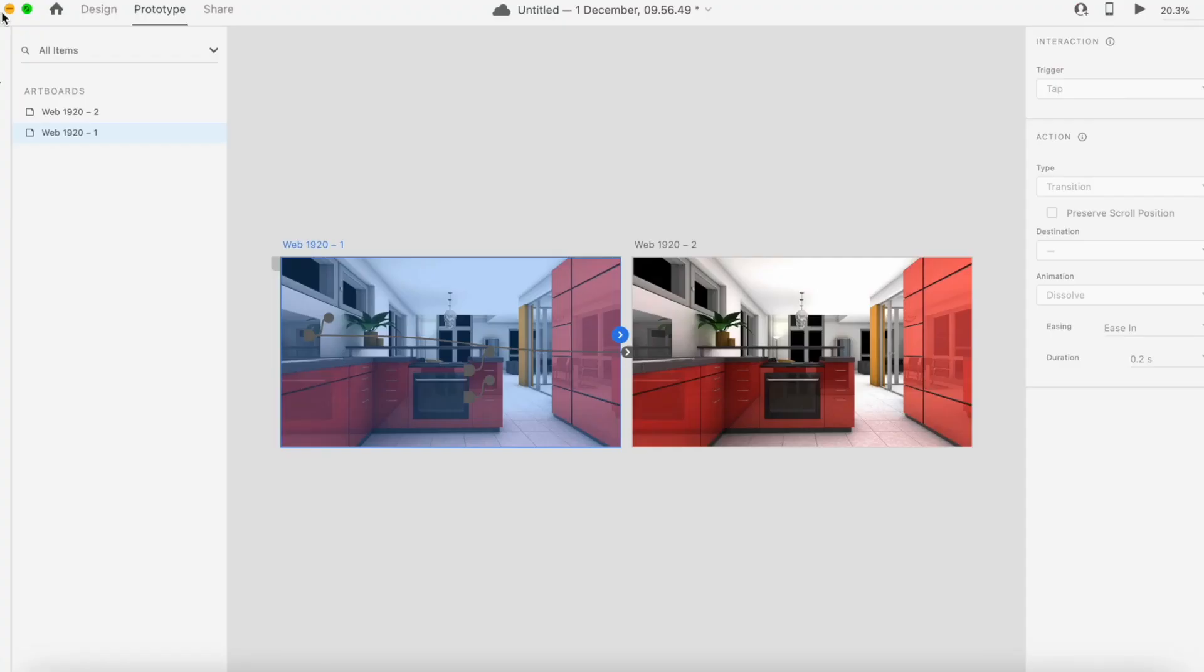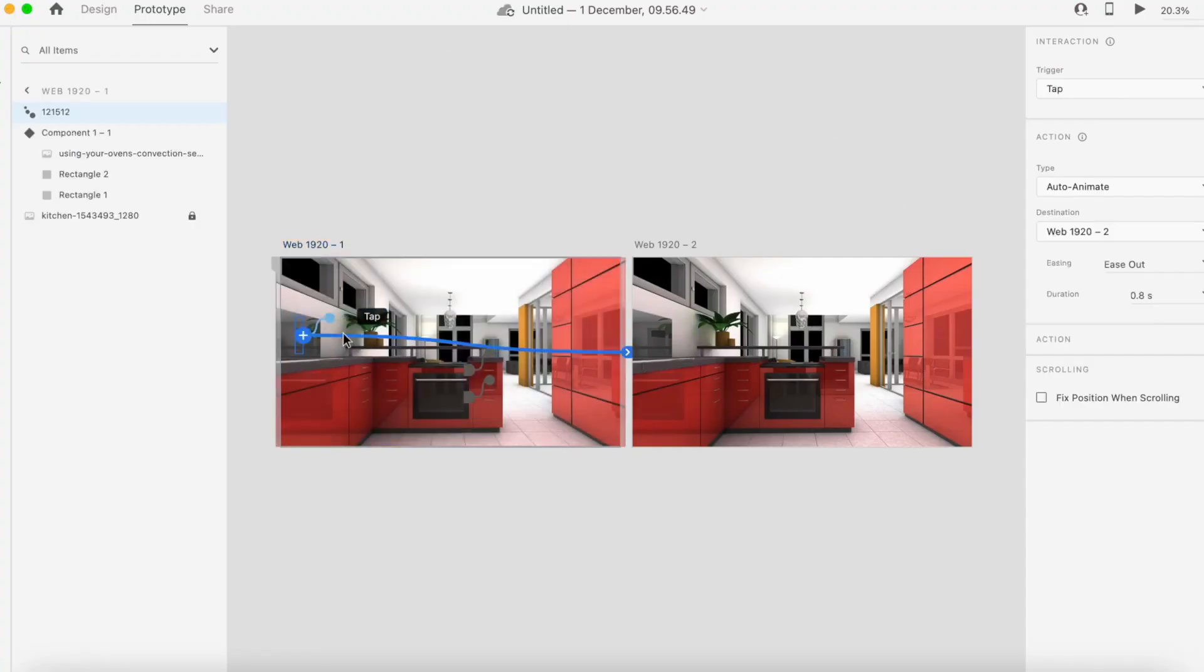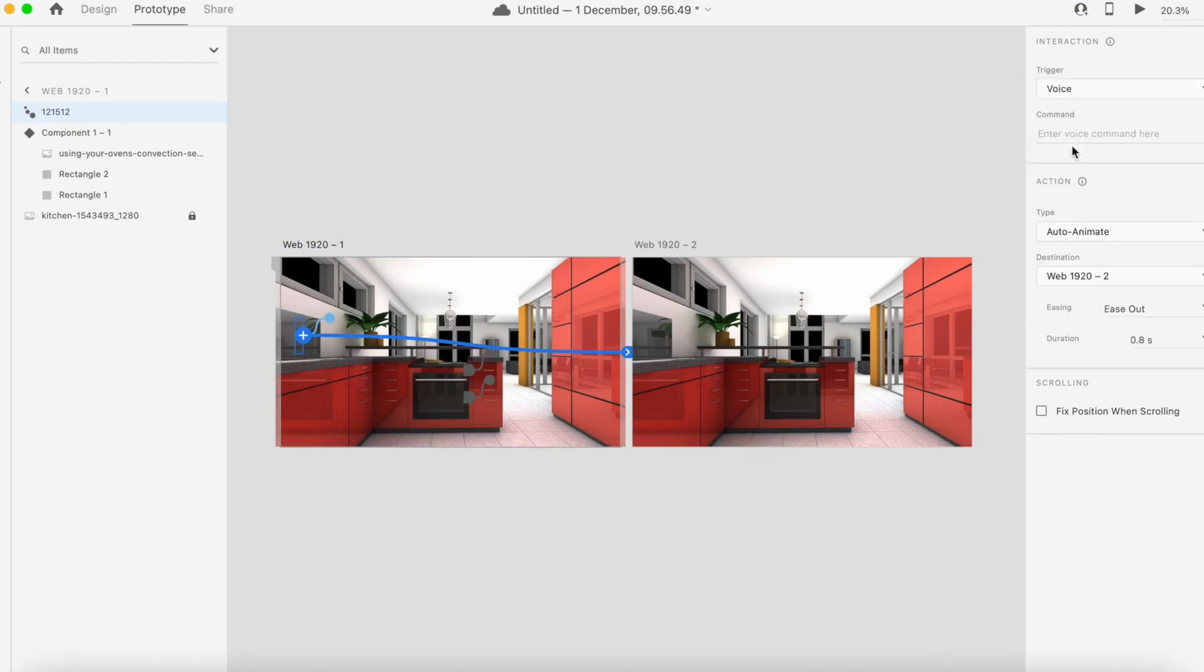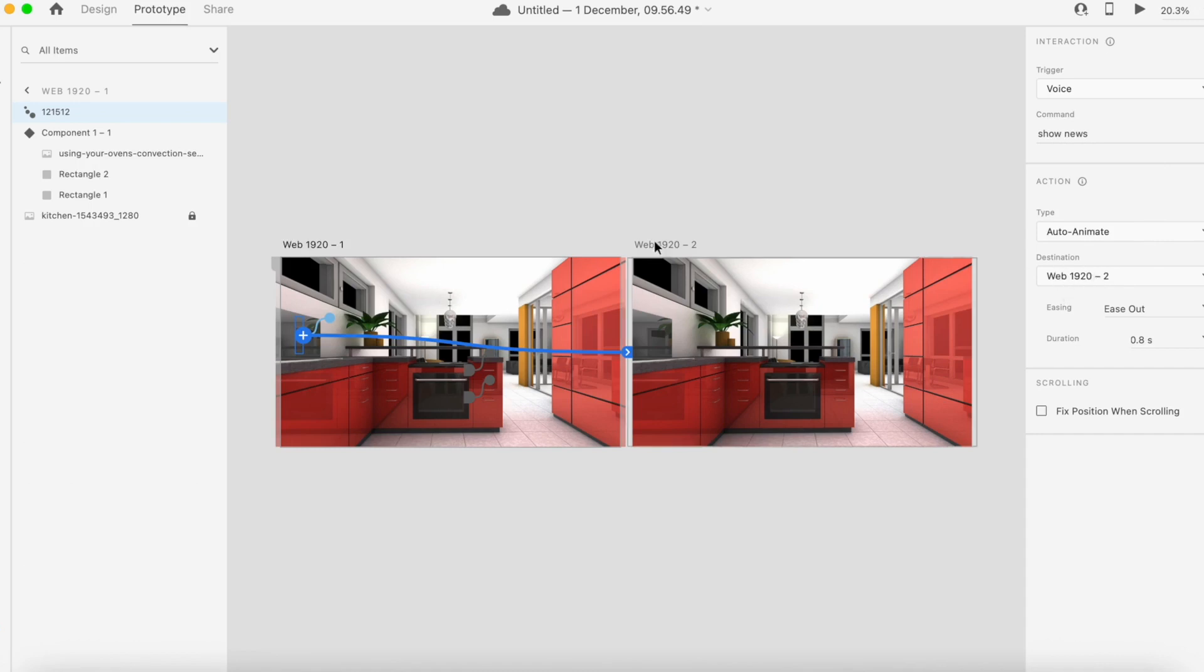We can use for this a voice command. The action will be show news, and the destination will be our second artboard here.